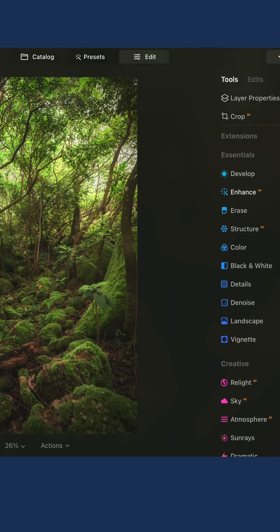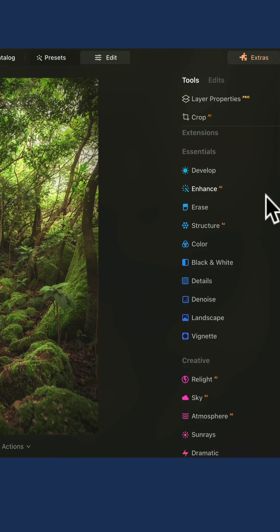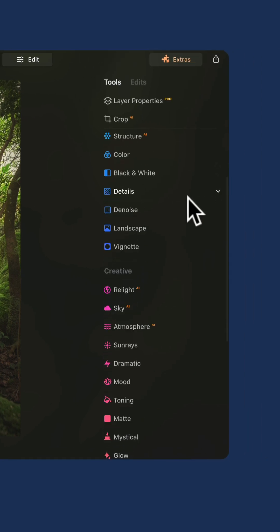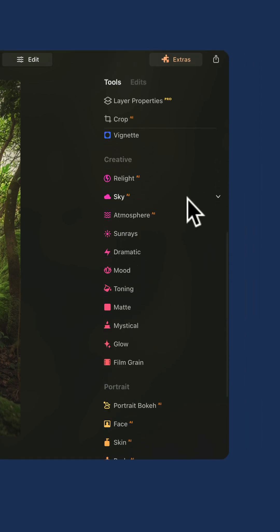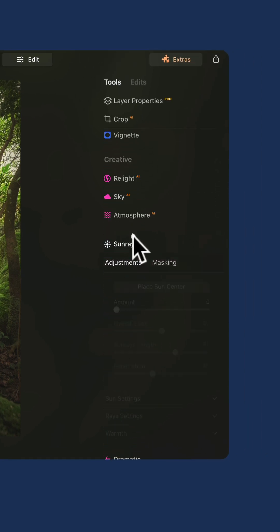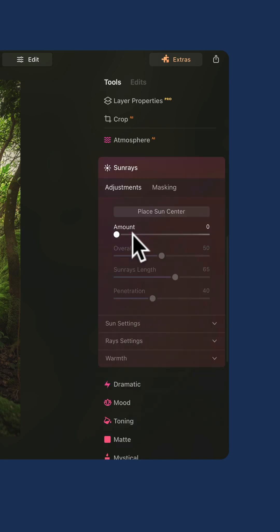Once you're here, navigate to the main toolbar and scroll down to the creative section. Here, select the sunrays tool.